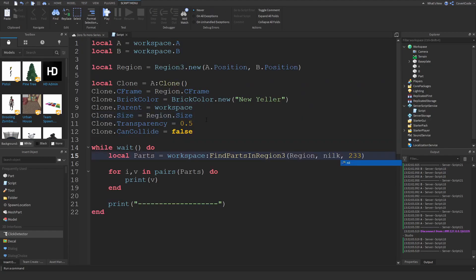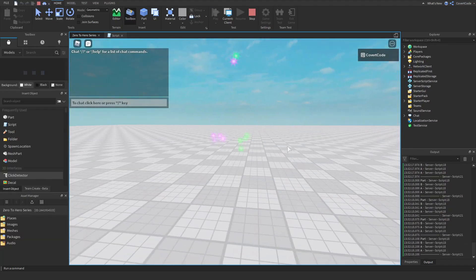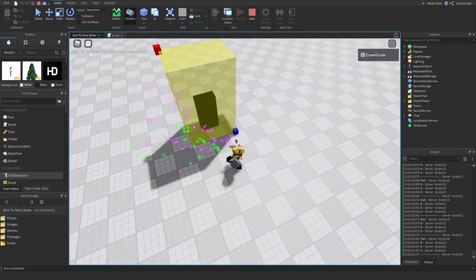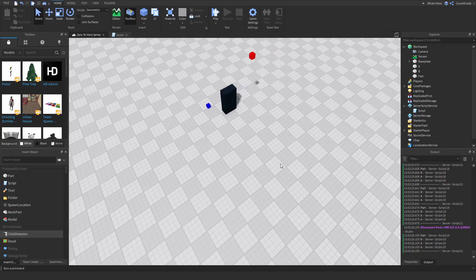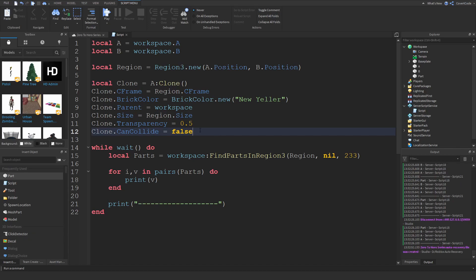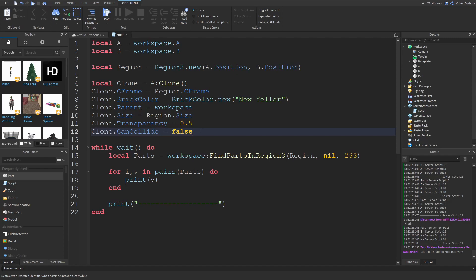Setting the ignore parameter to nil means nothing is ignored — it now detects four parts including the previously ignored one. That's essentially how Region3 works. Whenever something unexpected happens, move the region around because sometimes it's hard to understand without visualizing. That's why I always visualize the Region3 first, and when everything's working you can do your calculations. That's pretty much all I have — please leave a like and subscribe, and comment suggestions for future videos. See you next time!